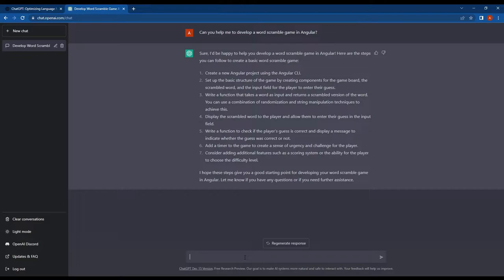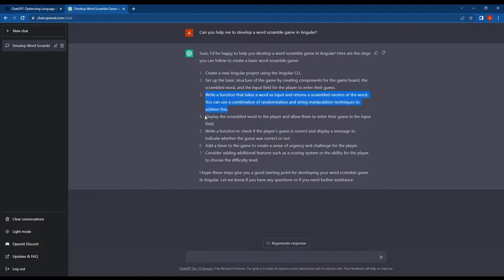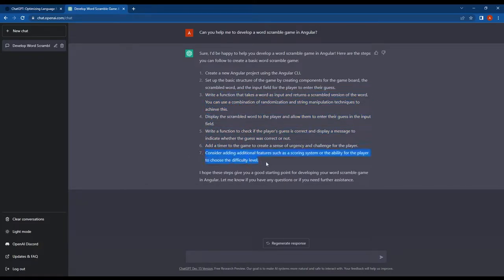Look at this response. Its tone is very friendly and helpful. So this provided some steps for doing the Angular word scramble game. These steps included creating an Angular app using the Angular CLI and setting up the basic structure and so on.